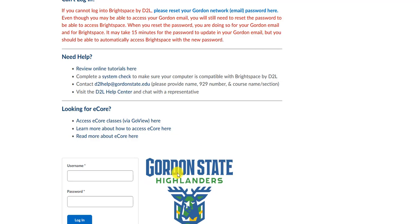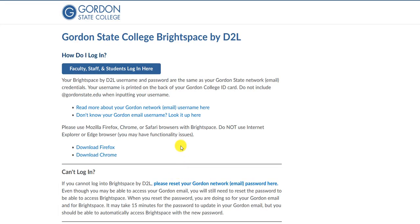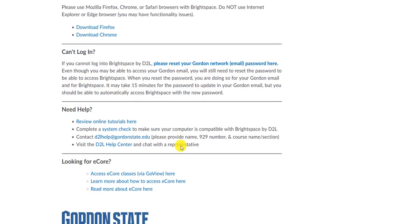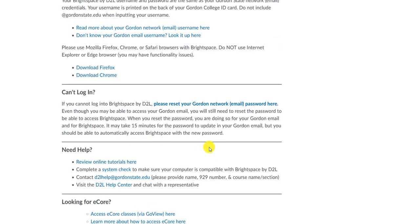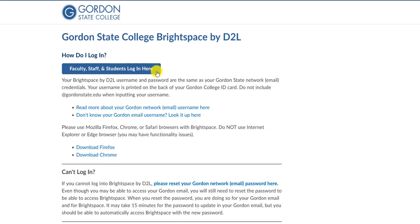Soon that will change, however, and your login page will look more like this. Instead of having a way to log in at the bottom of the page, there will be a blue button at the top that asks for faculty, staff, and students to log in here.